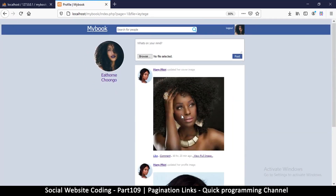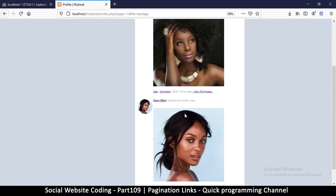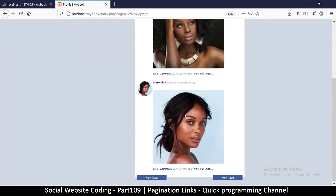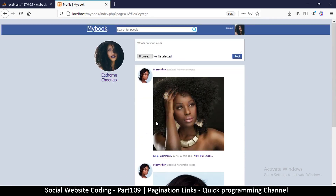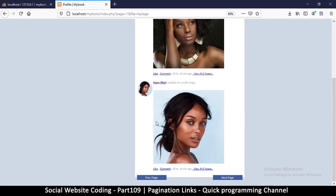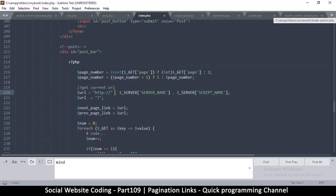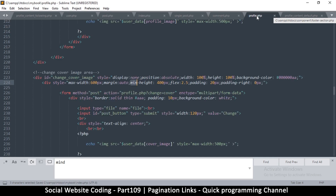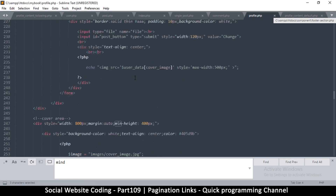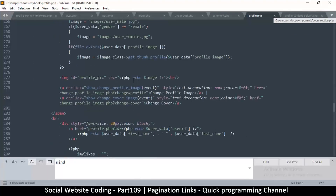One down, a few more to go. We're going to copy exactly this onto other pages as well. The one that comes to mind is profile.php right there, so let's go down here where we are reading our content.